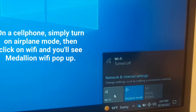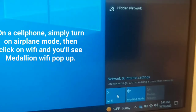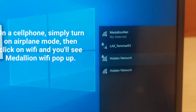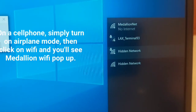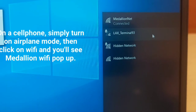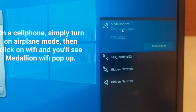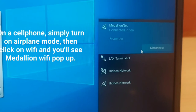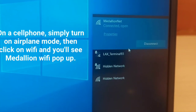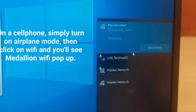Then click on Wi-Fi right next to the airplane mode toggle, and it will show all the networks available that you can connect to. Here you're going to click on MedallionNet Connect, and it's connected — it's currently connected right now.